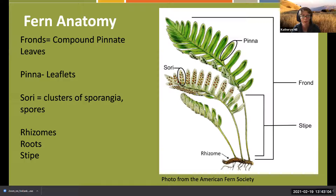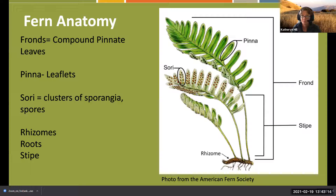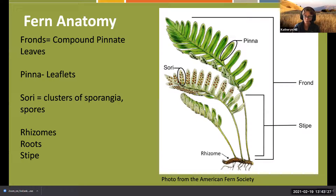Pinnate comes from the word 'pinna,' which means feather or fin in Greek - something that has a midrib with radiating things coming out along one line.